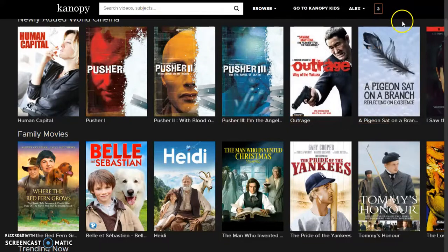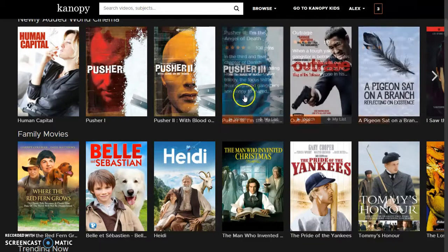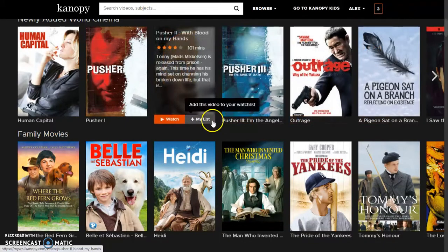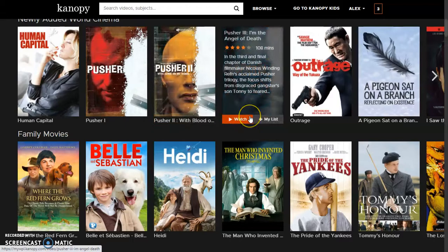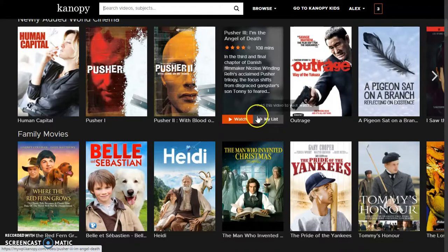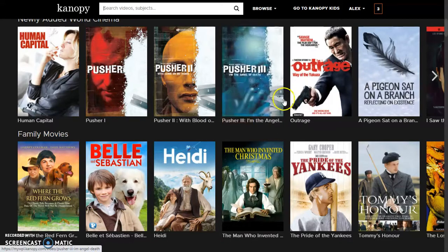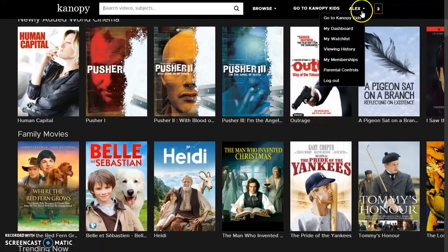Three credits per month — you can watch it either on a computer or through the Canopy app. It's a really great resource, so hopefully you check it out. This was Alex from the Worcester Public Library. I hope you enjoyed this video and I will see you back here next week for another video from me. Happy watching.